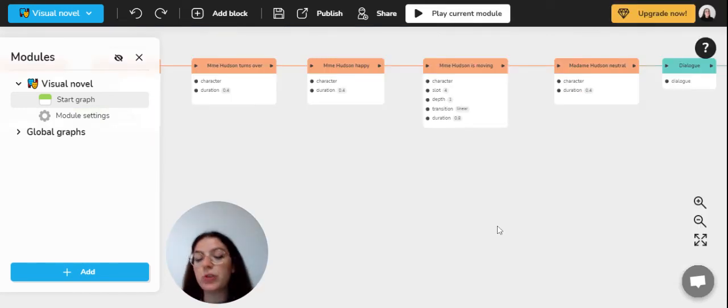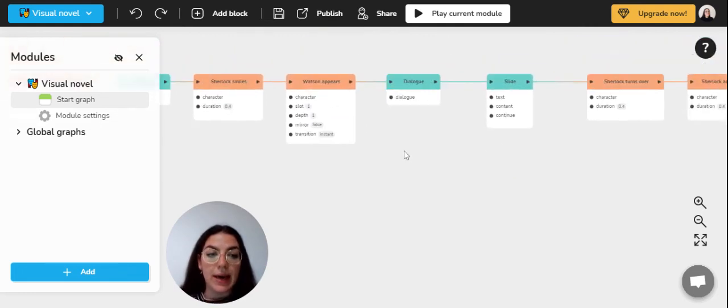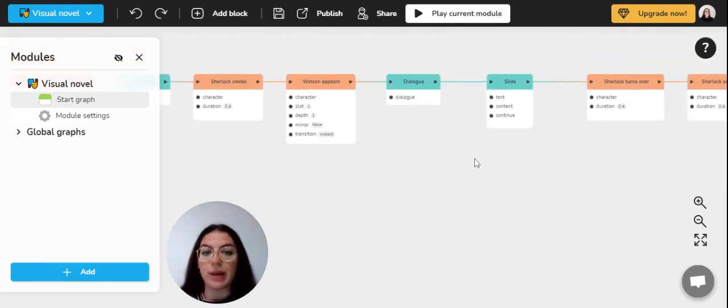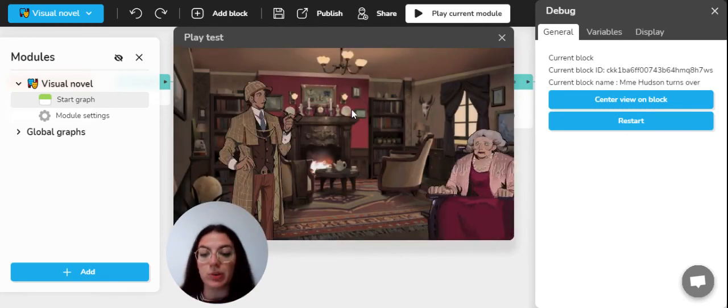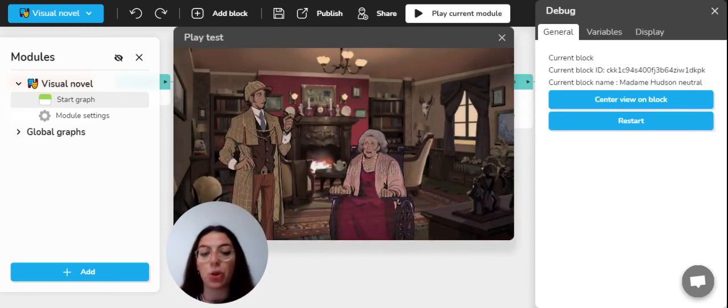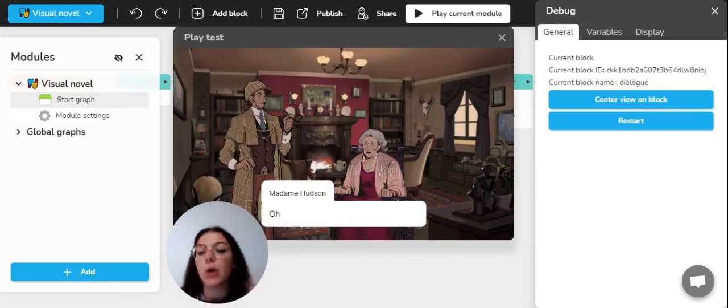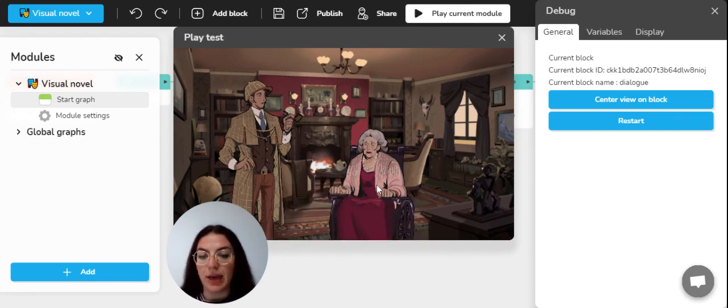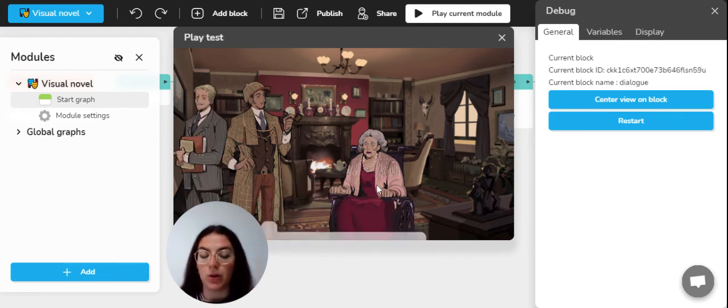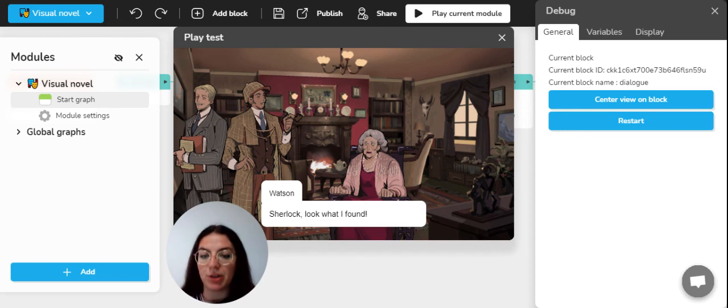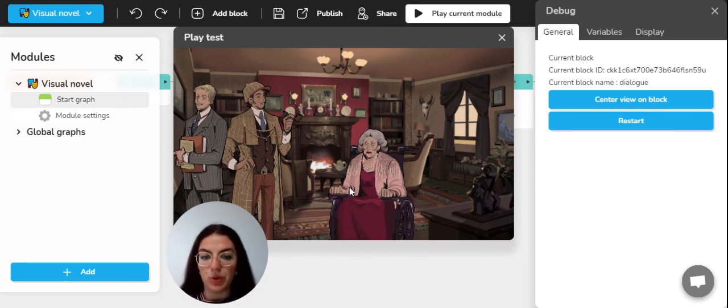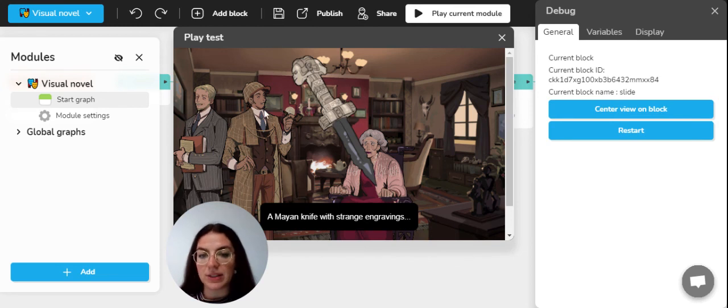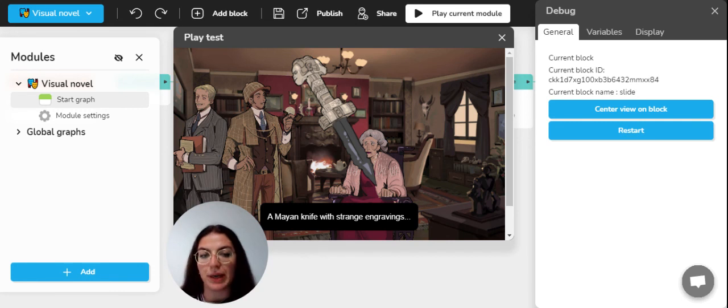You can also even display an image or text overlay on the screen by using a slide block, as you've got right there. And so if we play the current module, we'll be able to see all the specific blocks play through as we intended them to. For example, we've got Mrs. Itzen moving and the dialogues that we planned out. A new character appears and you see that Sherlock also changed mood. And as you can see now, the slide block comes into action and we have a text and an image overlay.